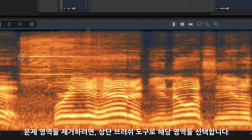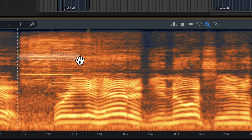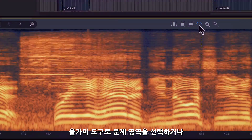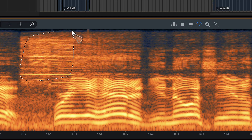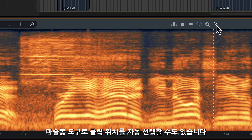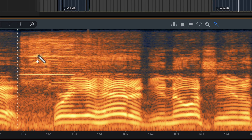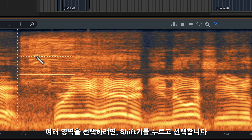You can use the paintbrush tool to draw over the area you want to select. The lasso allows you to draw around the area. The magic wand auto-selects the specific area you click on. With any selection tool, you can hold down Shift to make multiple selections.